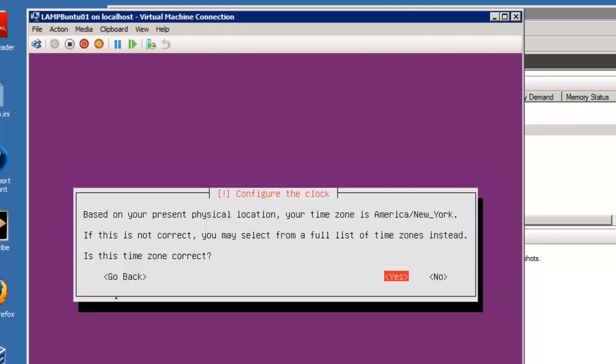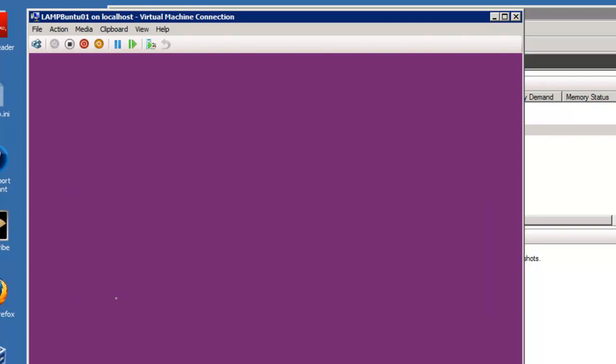It's going to get the time and the physical location. You're going to have to agree or disagree with it or give it a time zone. Click yes.